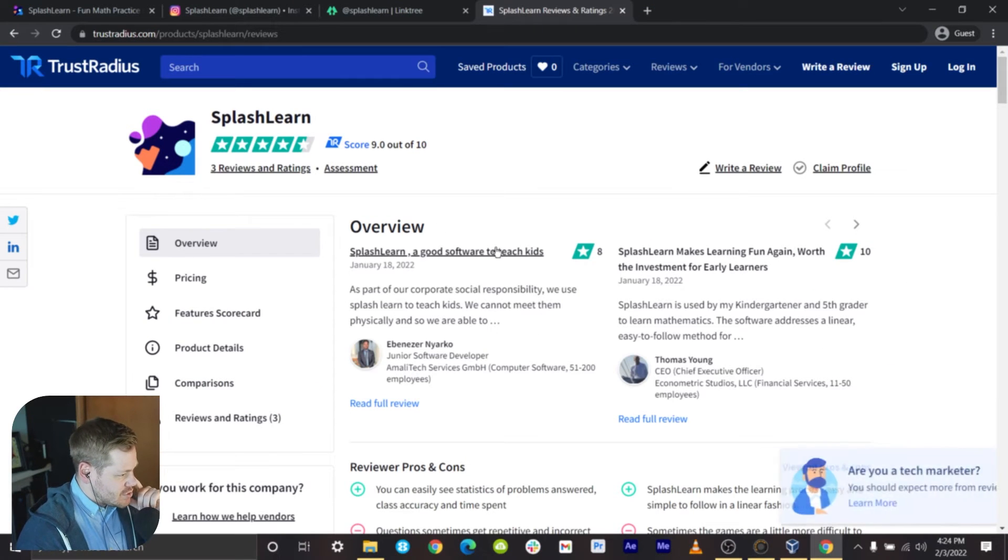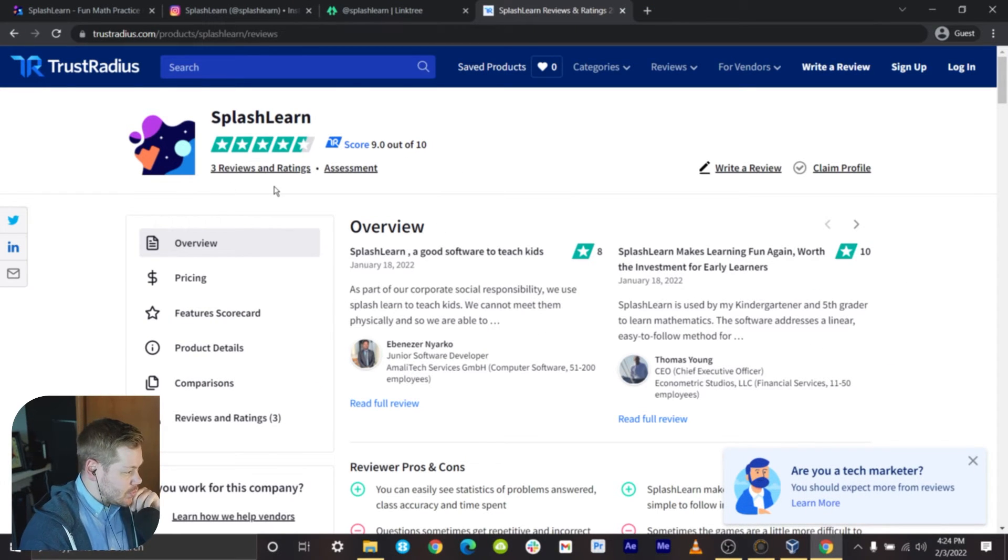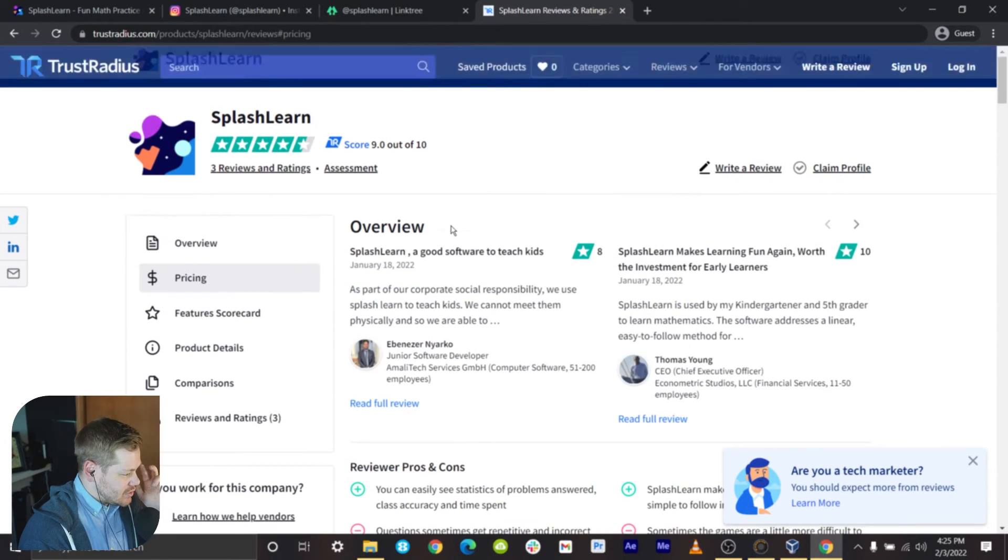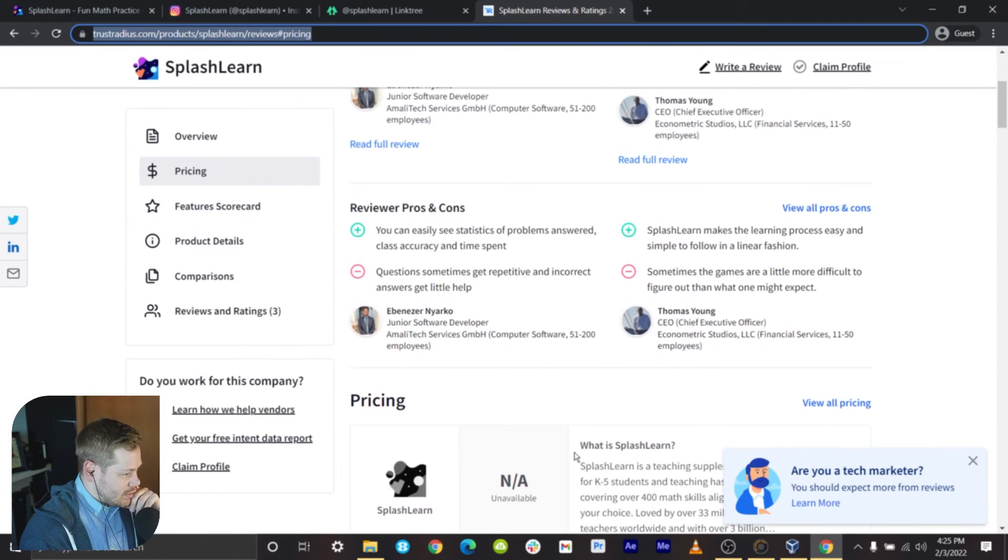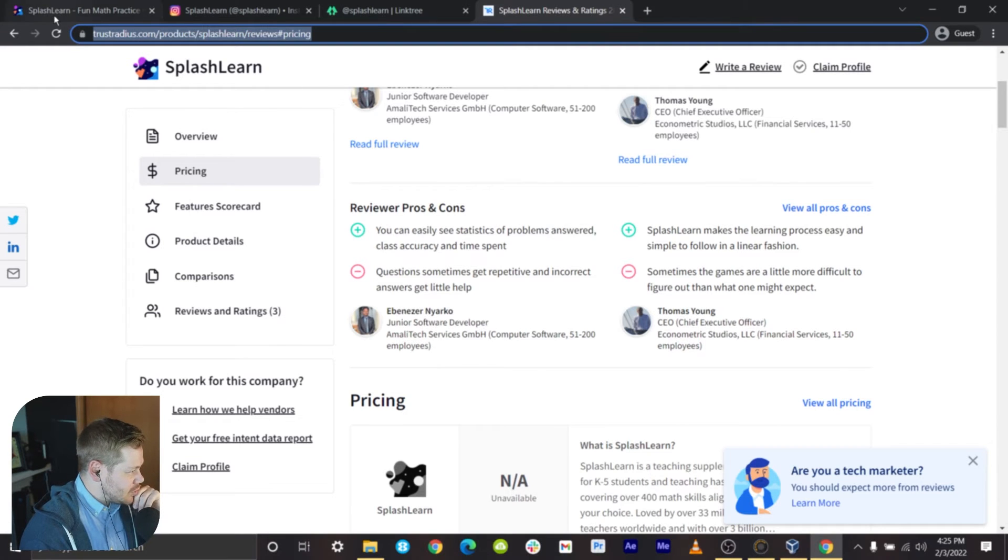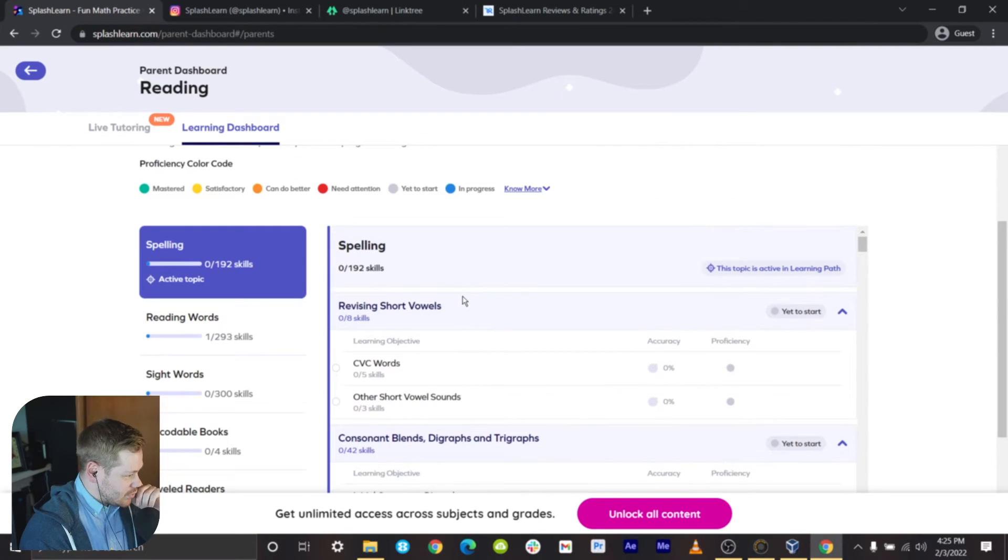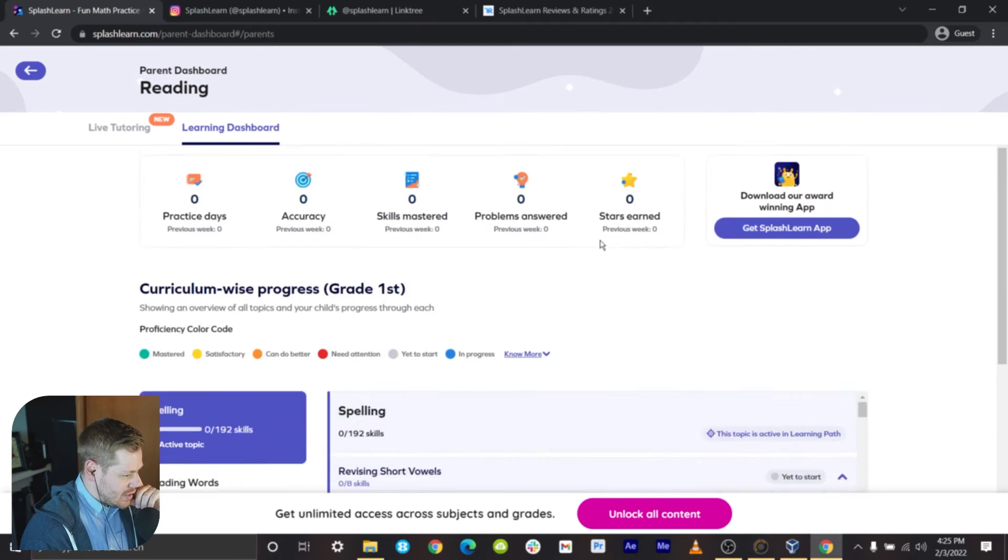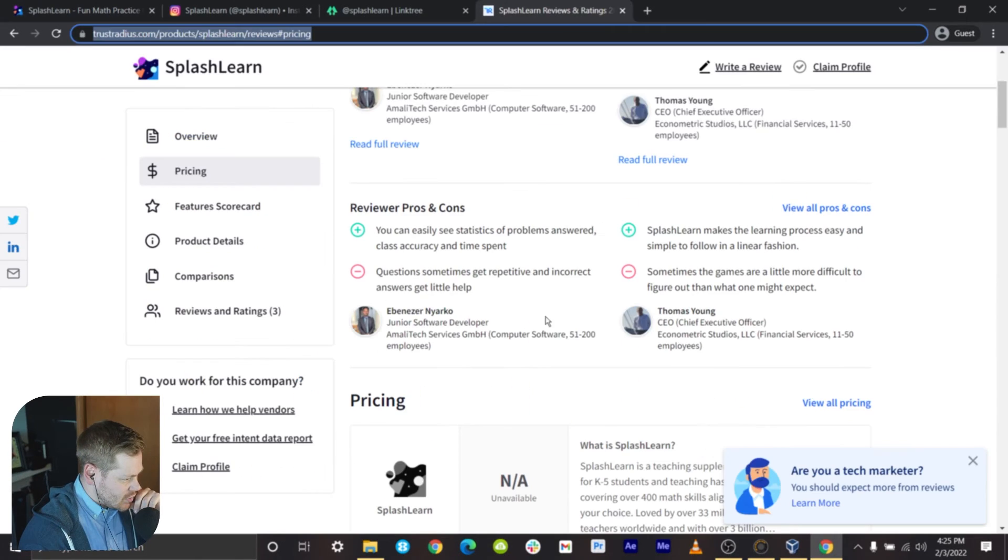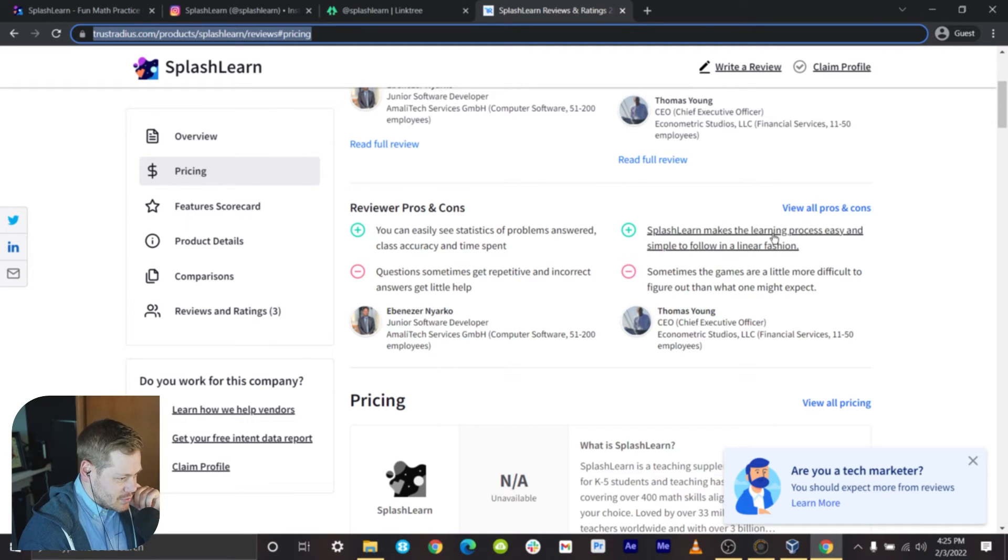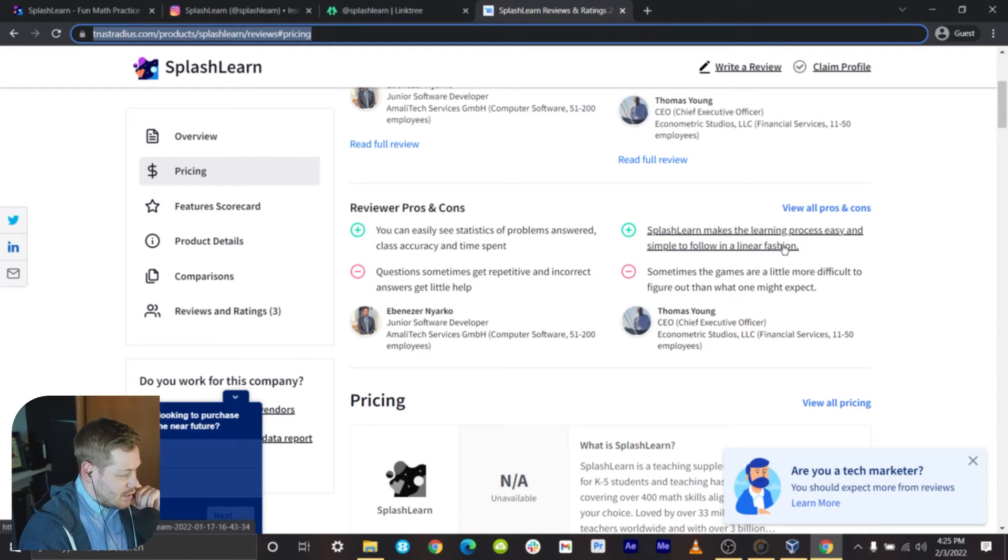Overall support not super impressed. What do people think of SplashLearn? The TR score is a 9 out of 10 but that is only factoring with three reviews and ratings, so not necessarily a hard line to really draw on. We're seeing you can easily see statistics and problems answered, which the dashboard on the parents end looked fine. Questions sometimes get repetitive and incorrect - yep I was definitely feeling that. SplashLearn makes the learning process easy and simple to follow in a linear fashion. I would say once you're in the courses yes, I would disagree on the actual user interface, it was very much like a non-linear process.